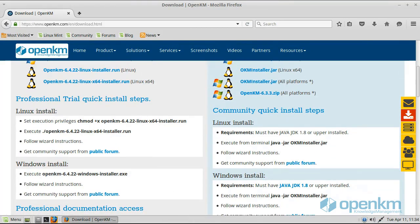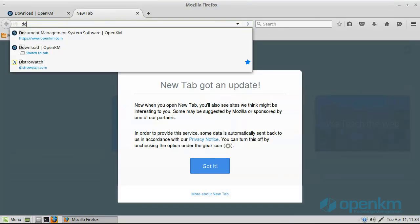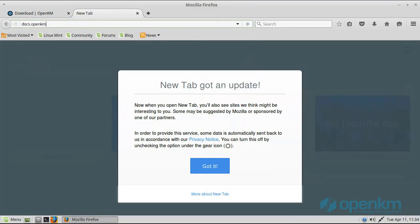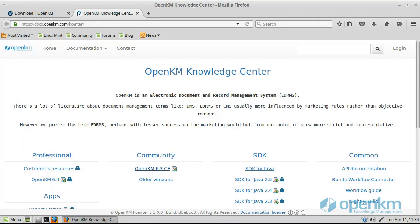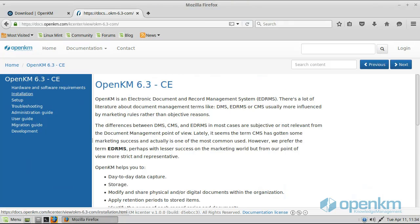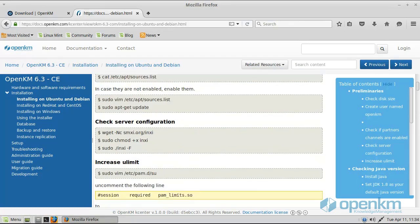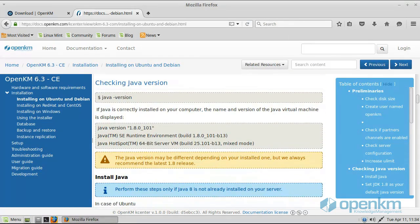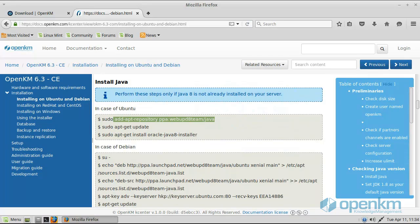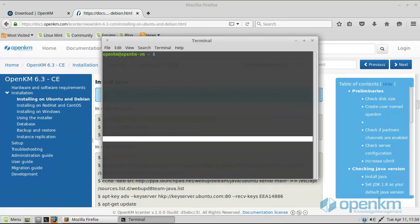In OpenKM.com, we access the Download section. We need to have previously installed at least Java JDK 1.8. If we access the OpenKM Knowledge Center — the OpenKM documentation — we will find information to install Java according to the operating system. In this case, it is a Linux system, similar to Debian or Ubuntu. Here we find the commands that we have to use to install Java.